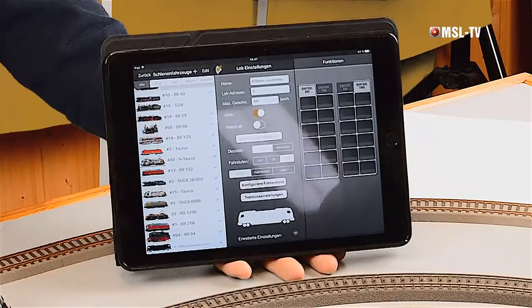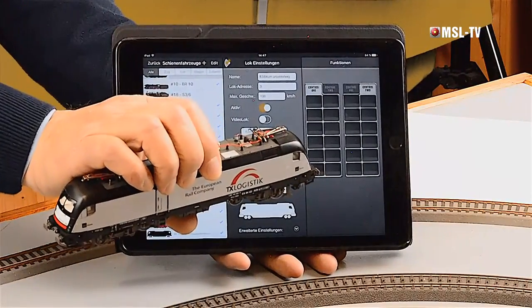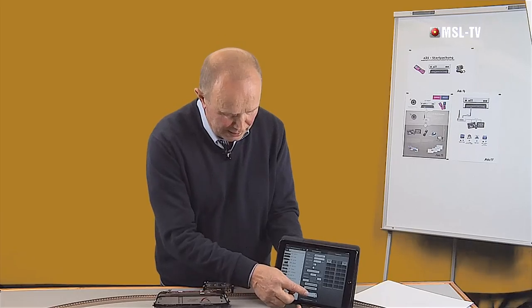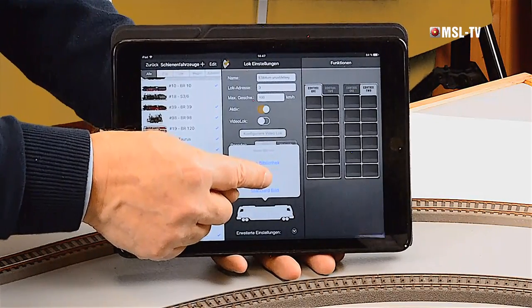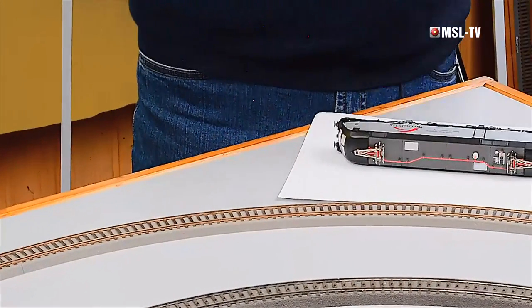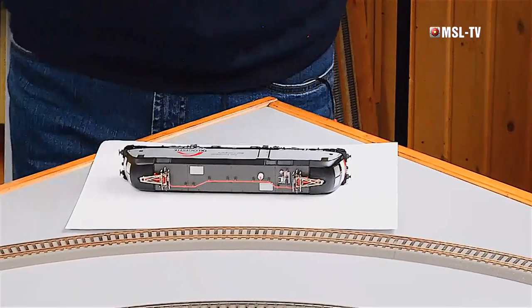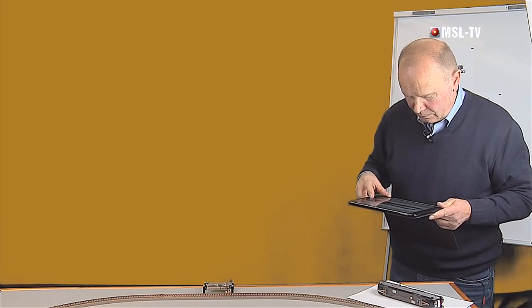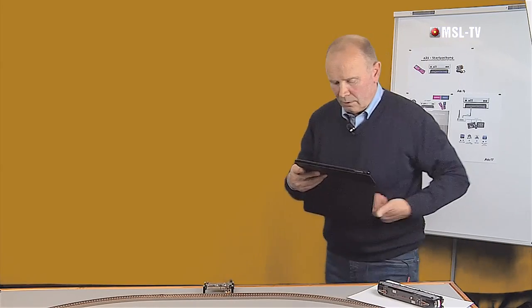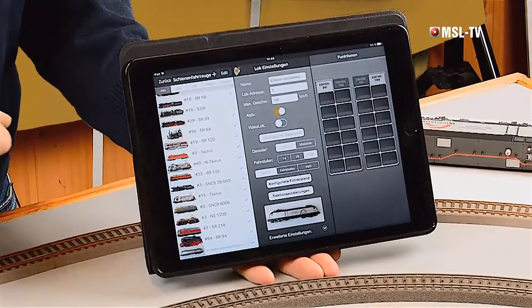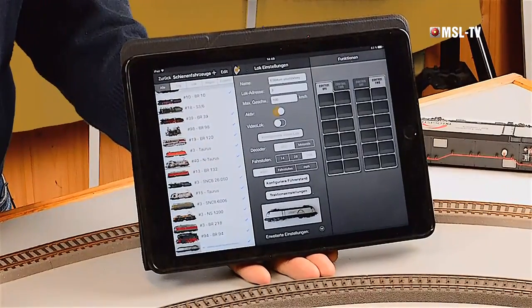Sie könnten beispielsweise auf die Webseite des Herstellers gehen – das wäre jetzt hier Rokko. Laden sich das Foto dieser Lok runter, binden das dort ein und wären fertig. Wir können aber auch einen anderen, viel einfacheren Weg gehen. Ich tippe nochmal auf das Symbol, gehe auf die Option Kamera, lege jetzt meine ES64 auf eine weiße Unterlage und nutze die interne Kamera des Tablet-PCs. Und wir wären fertig – die Lok ist auch fotografisch vorhanden.